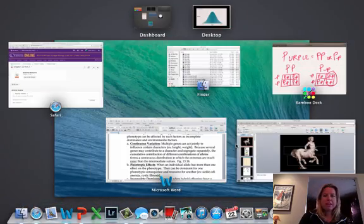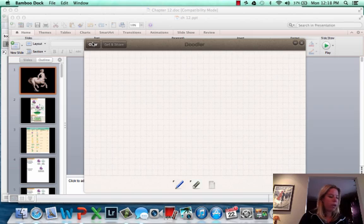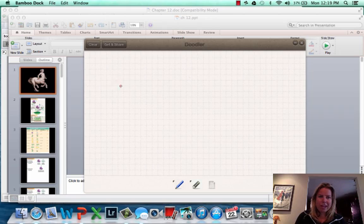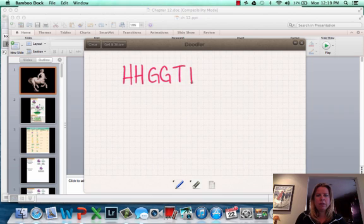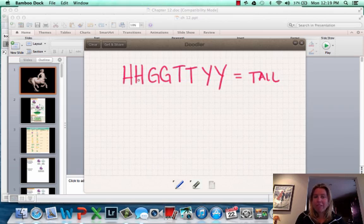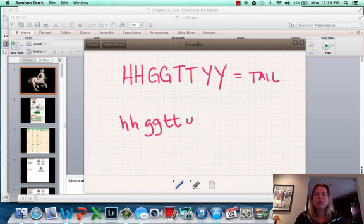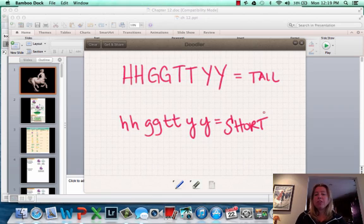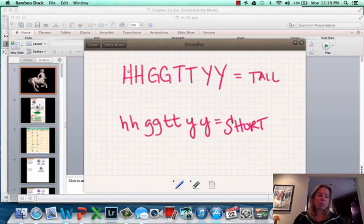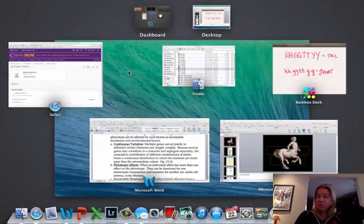If we were talking about the genes, let's say there's the H gene, the G, the T, and the Y. To be really tall, you'd have to have that exact combination, and to be short, you'd have to have this exact combination. That's tough. So if you had any other different combination, you'd be an intermediate height — like if this is just a lowercase g, you'd be intermediate. You can see how it's really rare to be really tall or really short. That's continuous variation.